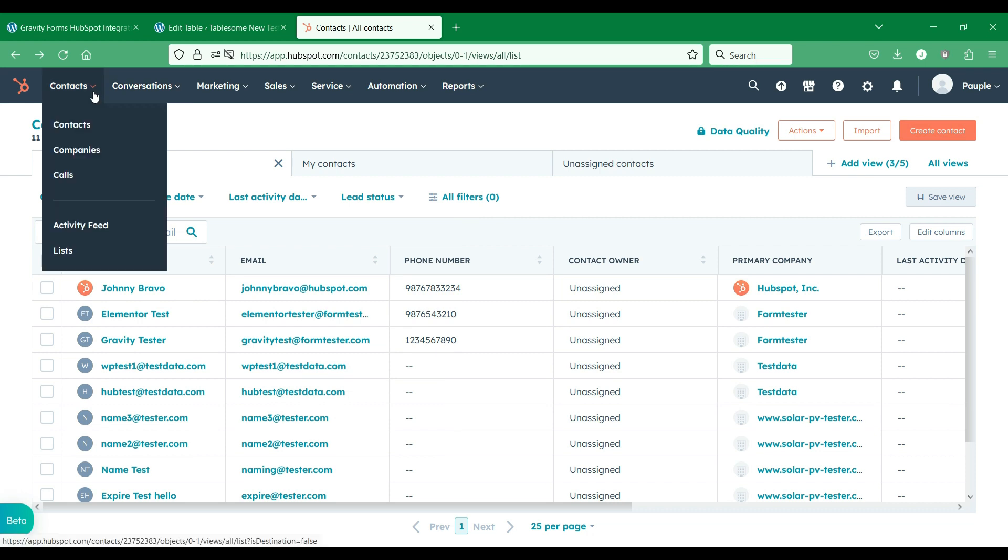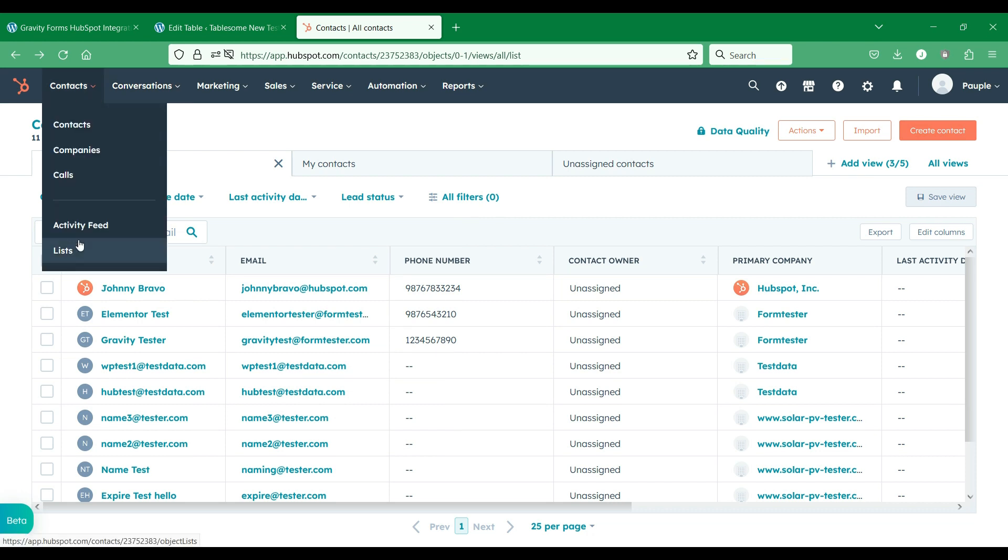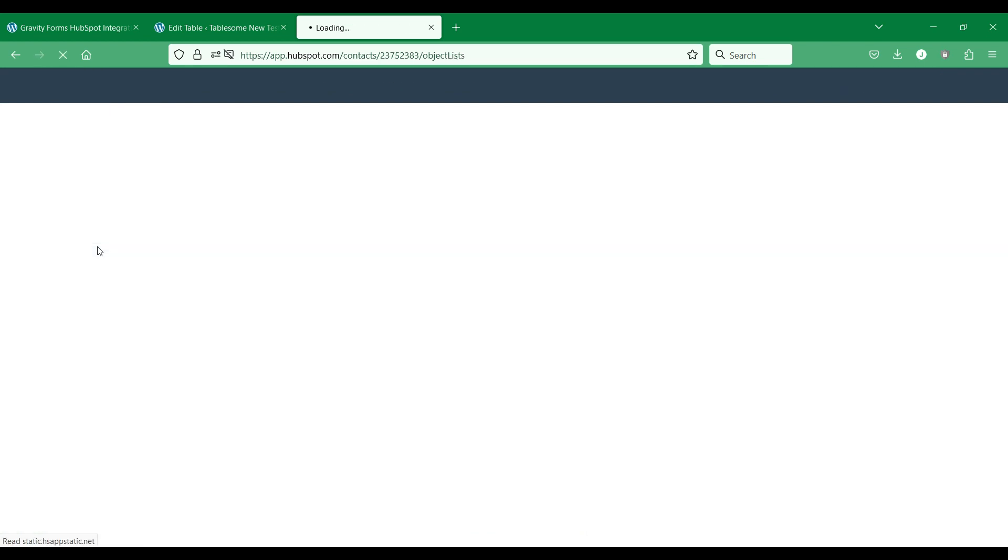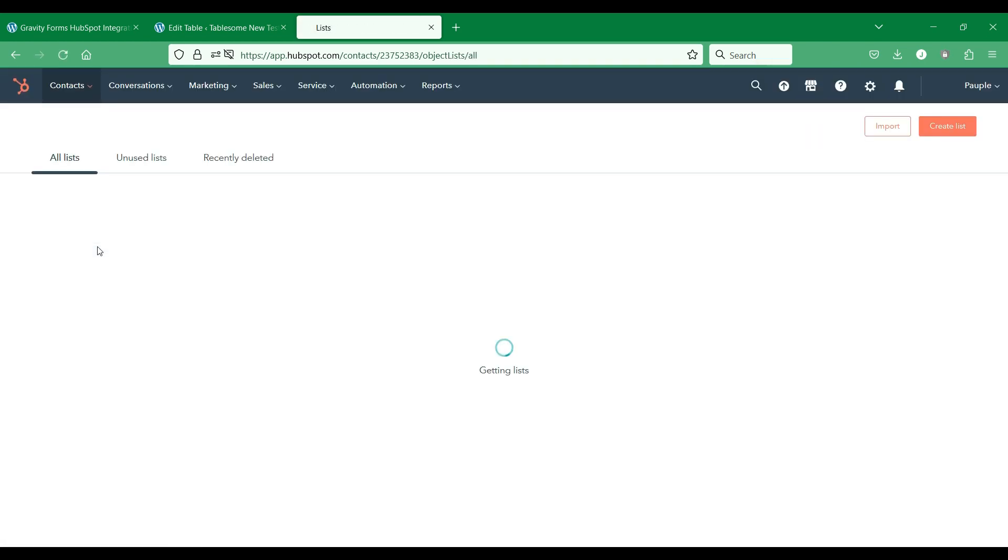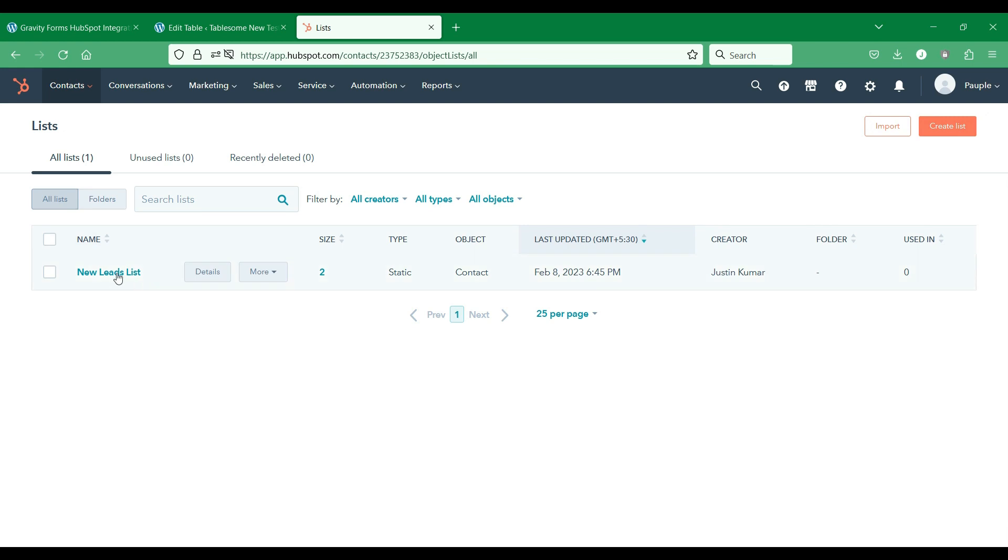Next, we will see how to add contacts to a HubSpot contact list. We have created a list in our account.